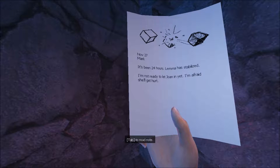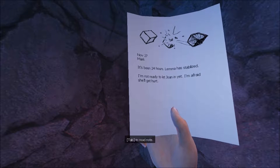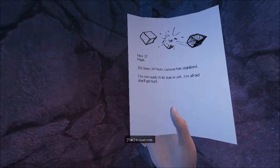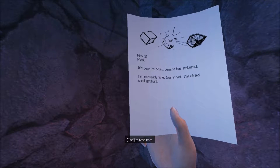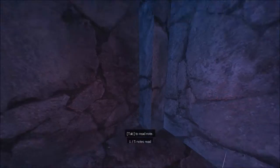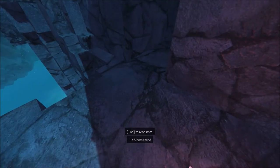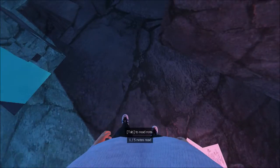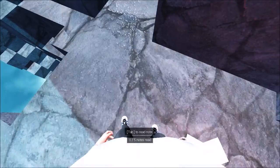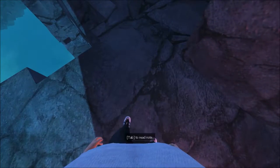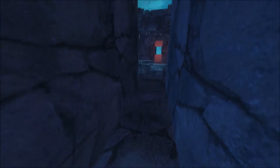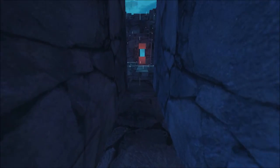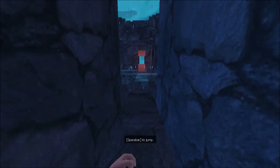November 27th, Mark. It's been 24 hours, Lemma has stabilized, I'm not ready to let Joan in yet, I'm afraid she'll get hurt. And I believe I am Joan, judging by these audacious ta-tas that I have peeking through, get the fuck out of my way wall.